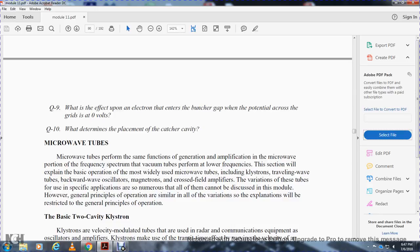Microwave tube. The microwave tube performs the same function — generation and amplification — in the microwave portion of the frequency spectrum as vacuum tubes perform at lower frequencies. The most widely used microwave tube types include the klystron, traveling wave tube, backward wave oscillator, magnetron, and crossfield amplifier. Variations of these tubes are numerous; this module will restrict explanation to general principles of operation.